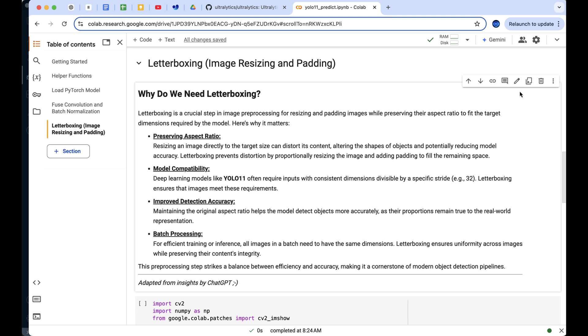If the image size isn't divisible by the stride, it can cause misalignment and lead to inaccurate detections. Letterboxing ensures the image fits the required dimensions.